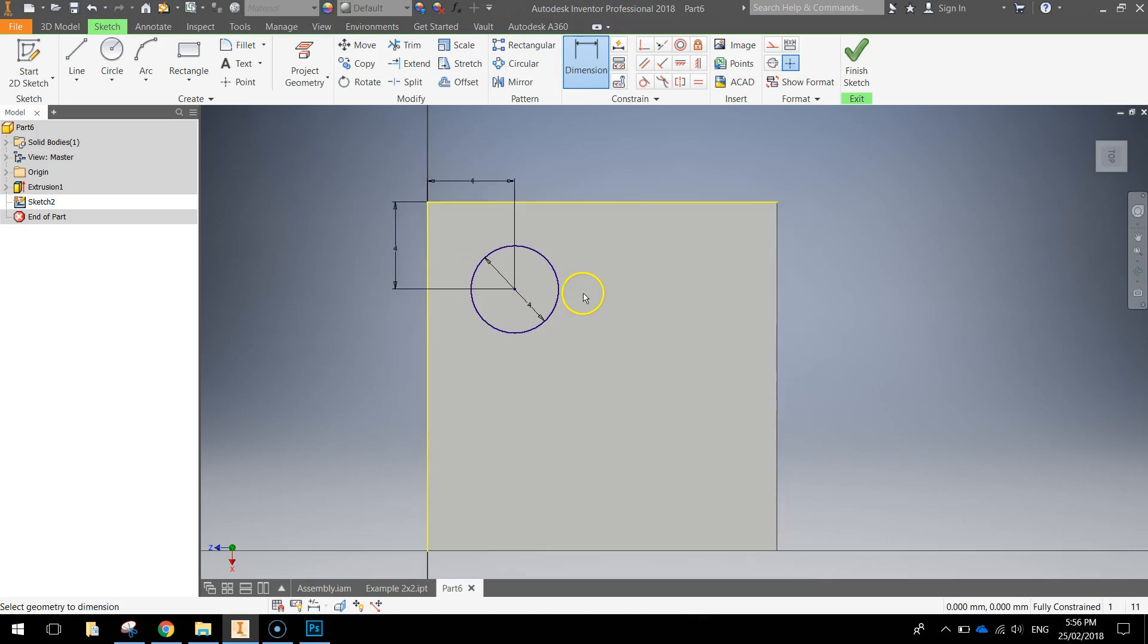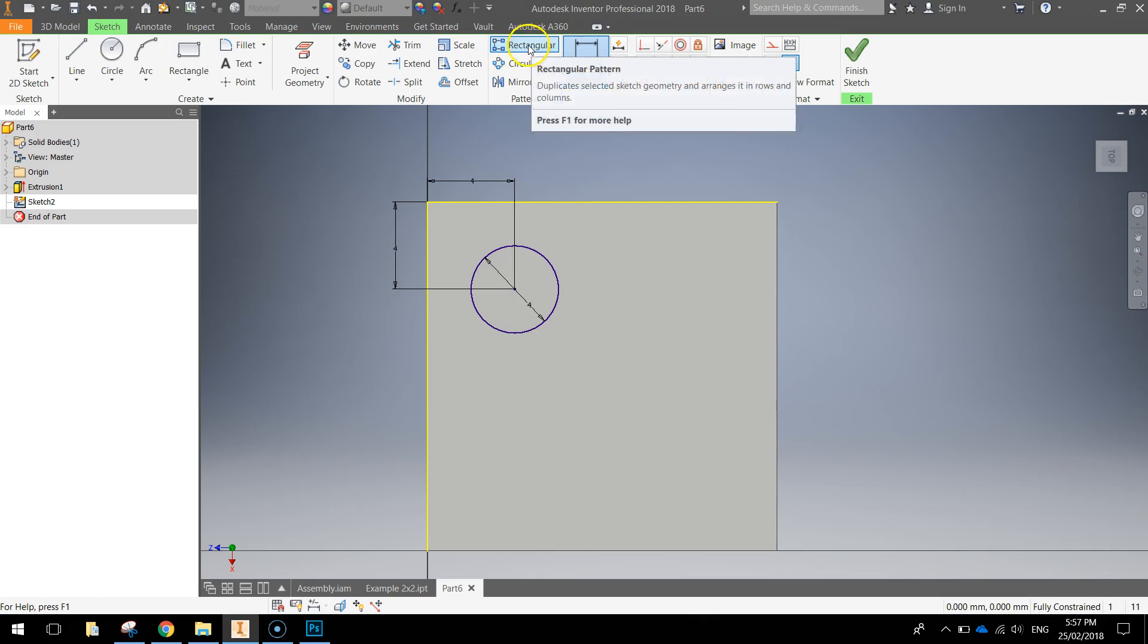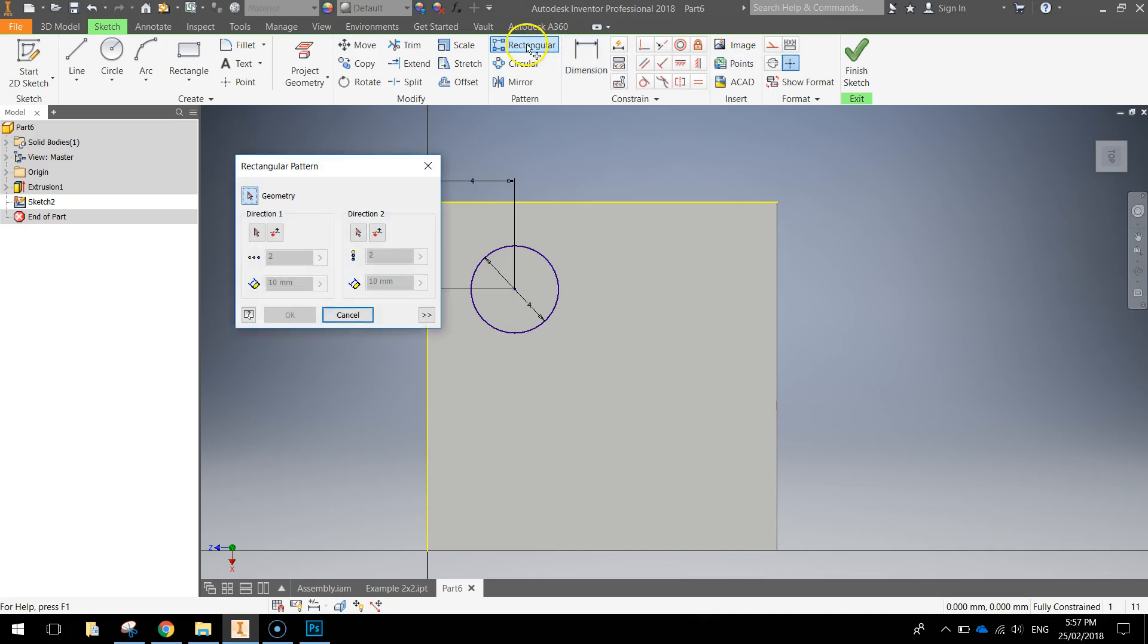To do the other circles we're simply going to repeat this circle a few times to get those other three in and the quick way we can do that is use this pattern tool here, we want to use the rectangular pattern. So click on the rectangular pattern and the first thing you need to do is select your circle.